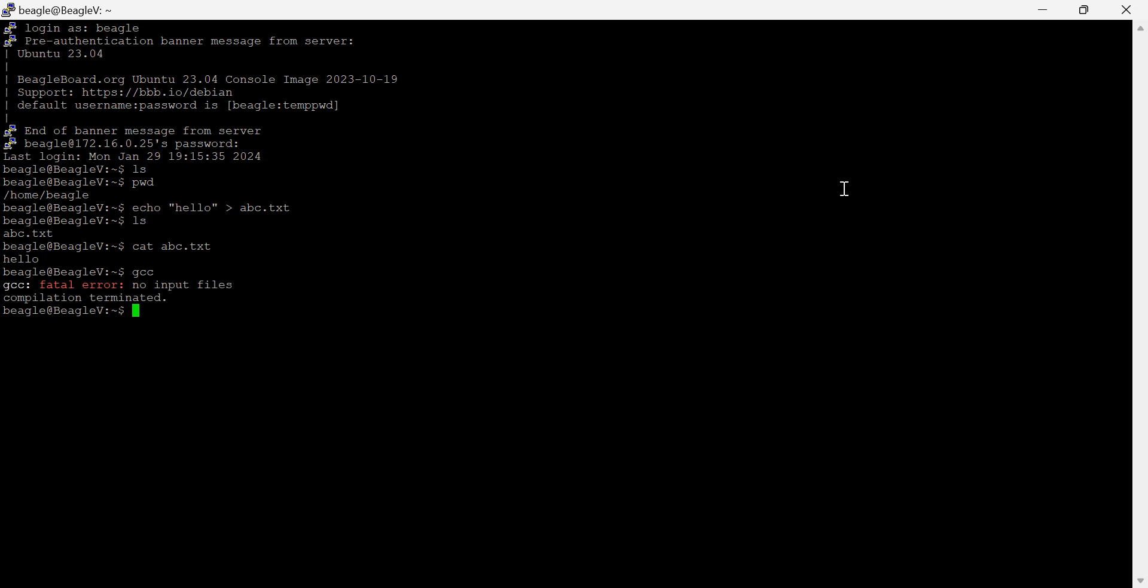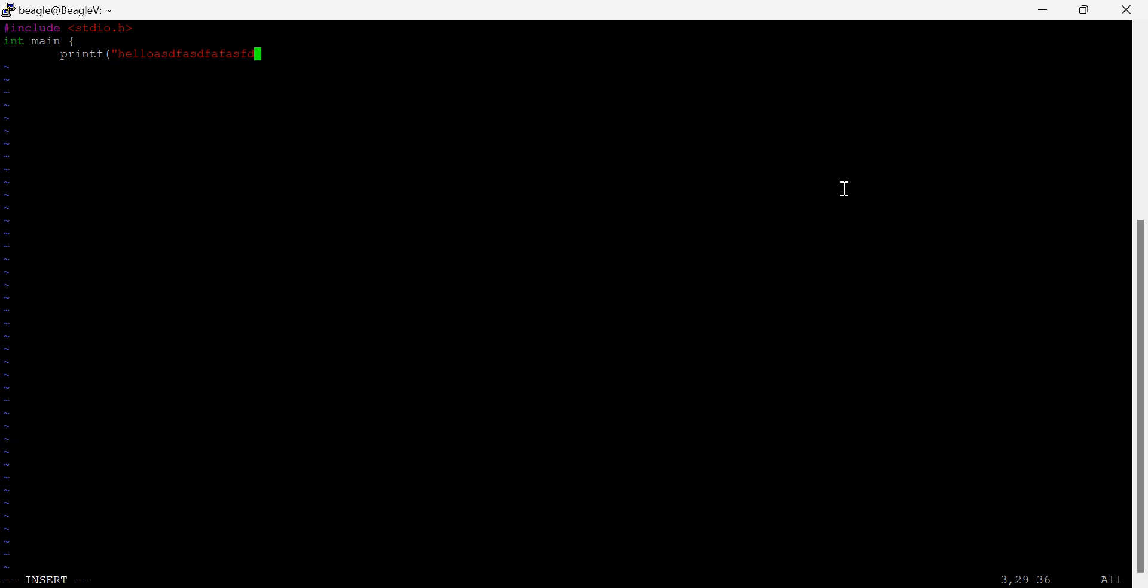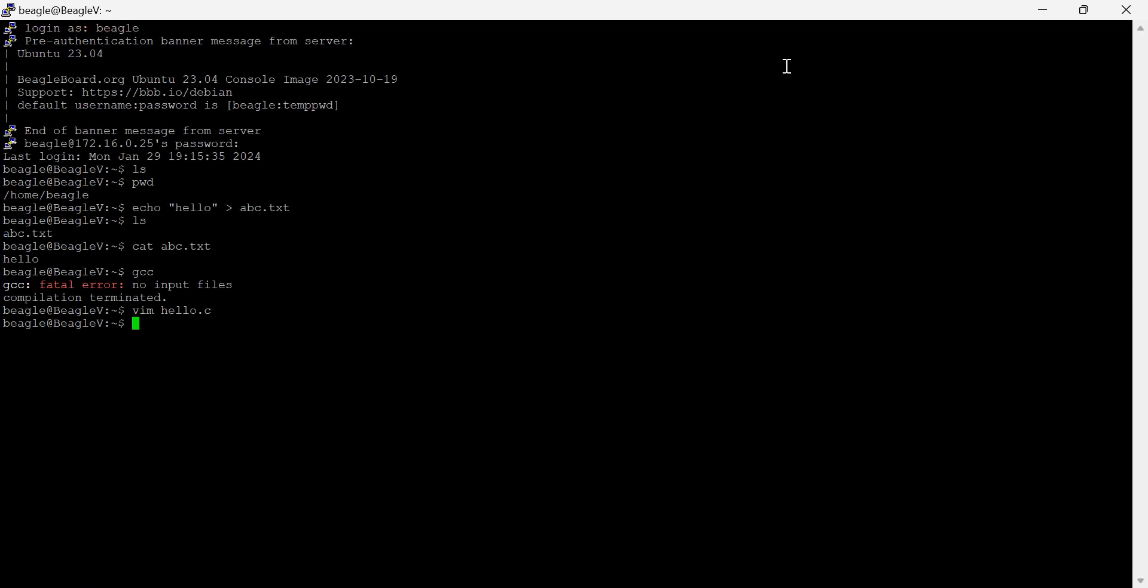So let's try this. vi hello.c. Include stdio.h. int main. printf "Hello World". Right to that. Here we go. Back it up. Okay. Escape. What are we doing here? All right.